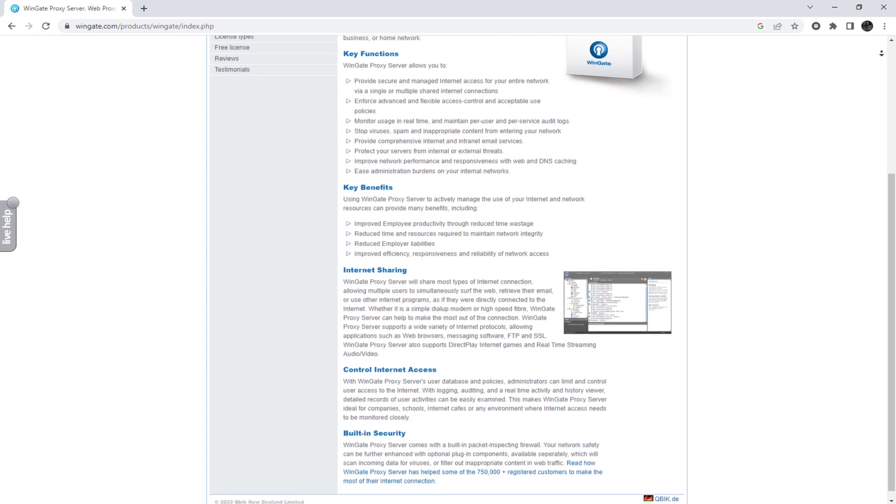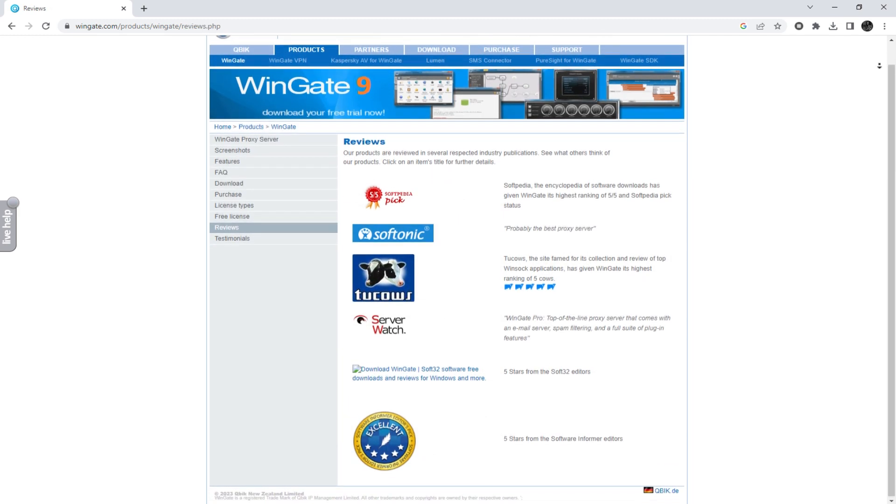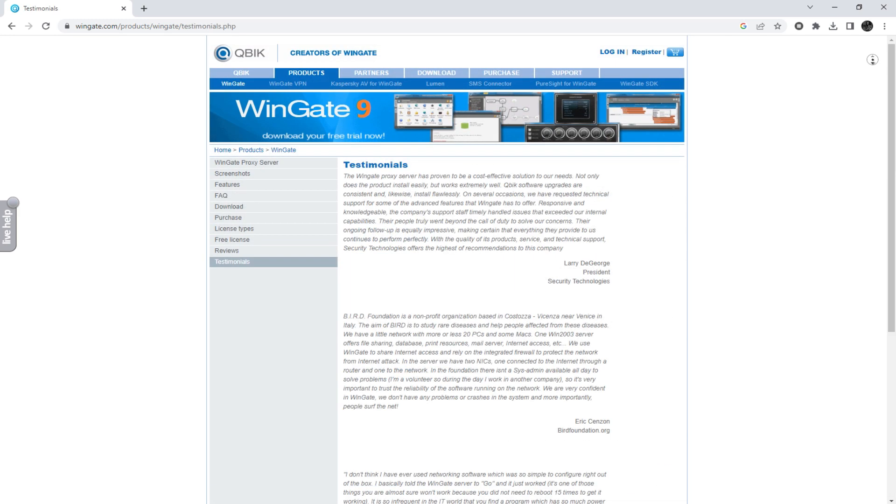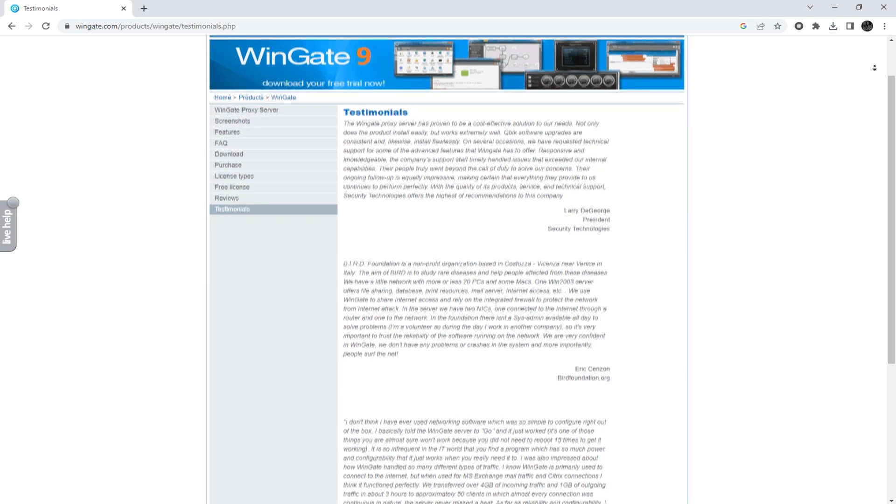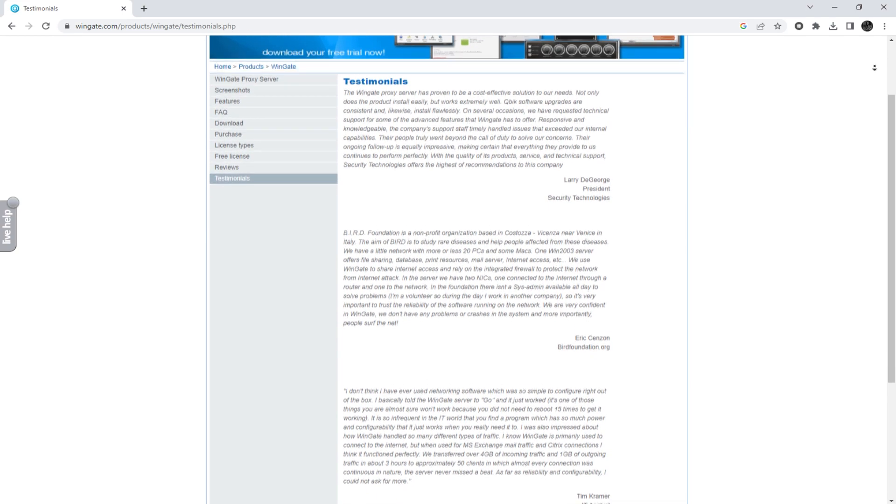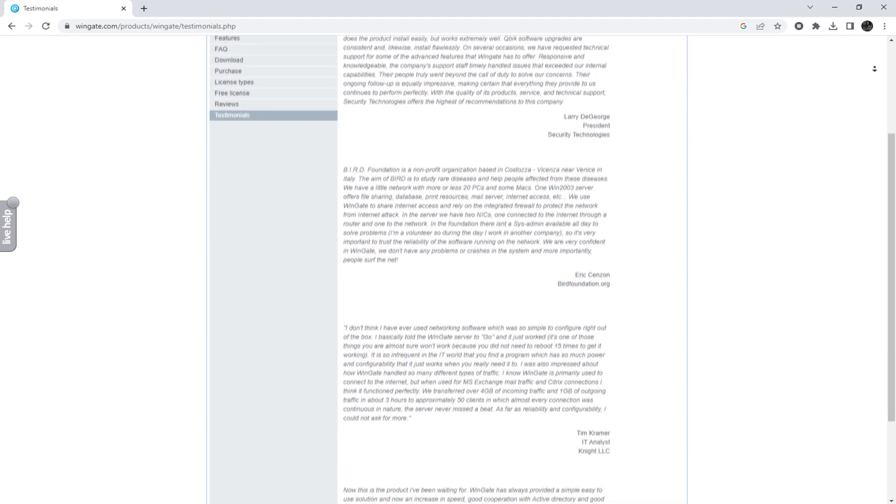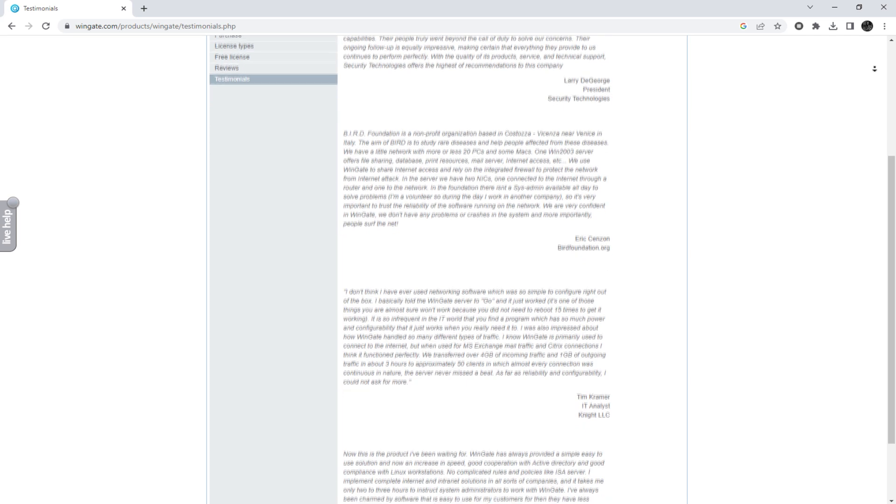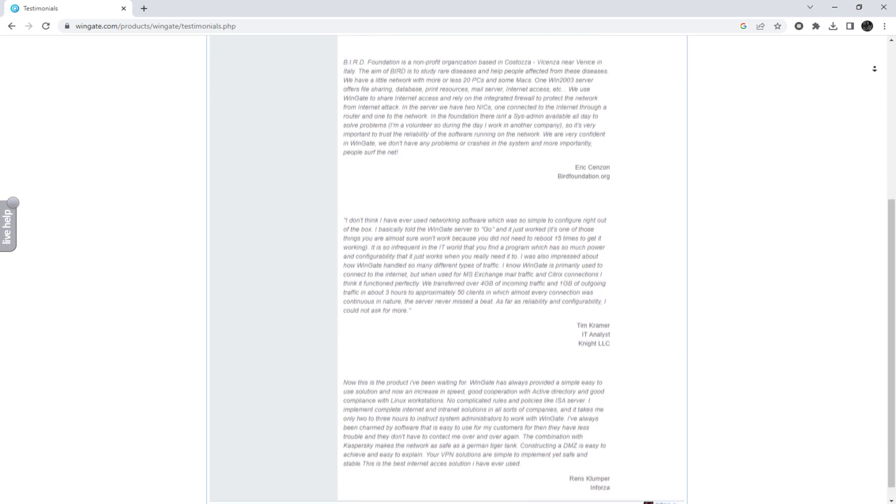Wingate is an advanced all-in-one internet gateway and communication server that addresses the security, management, and email requirements of modern internet-connected enterprises.